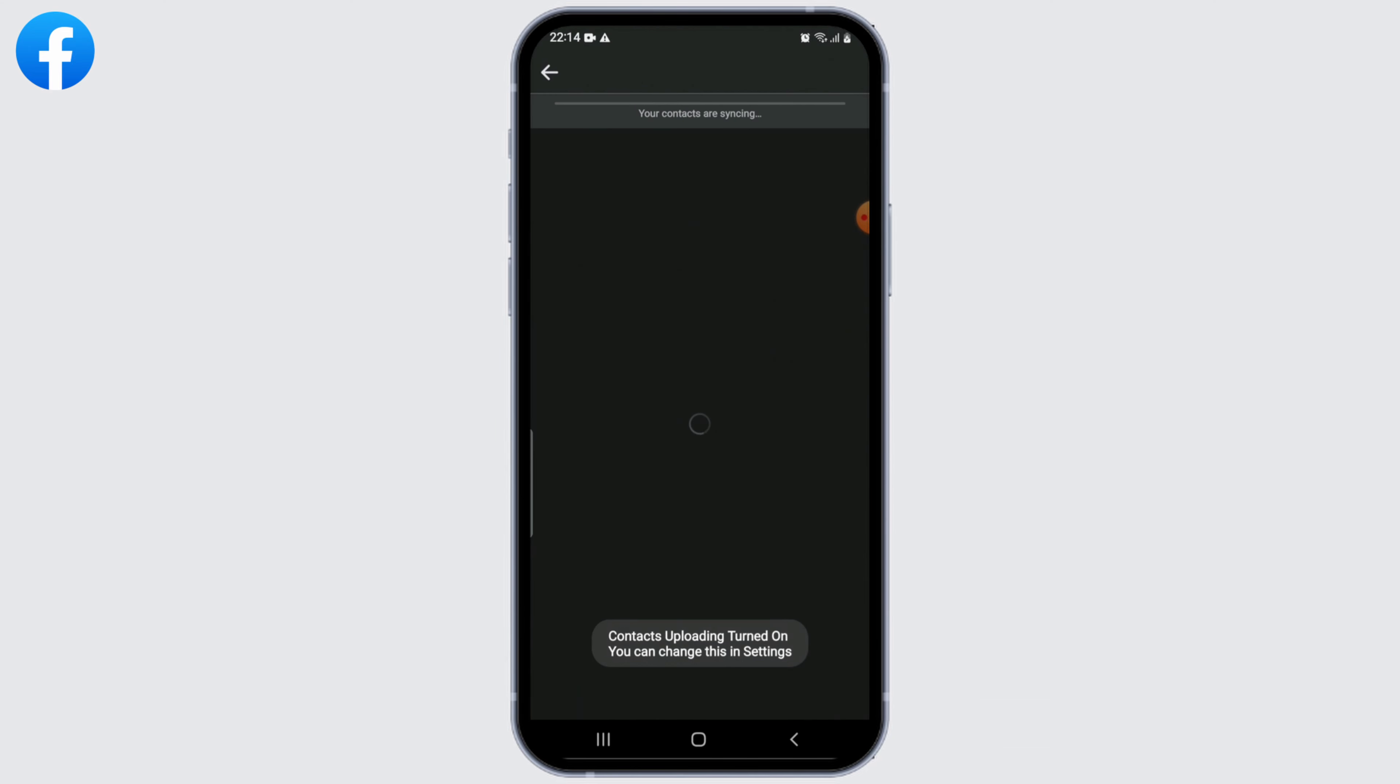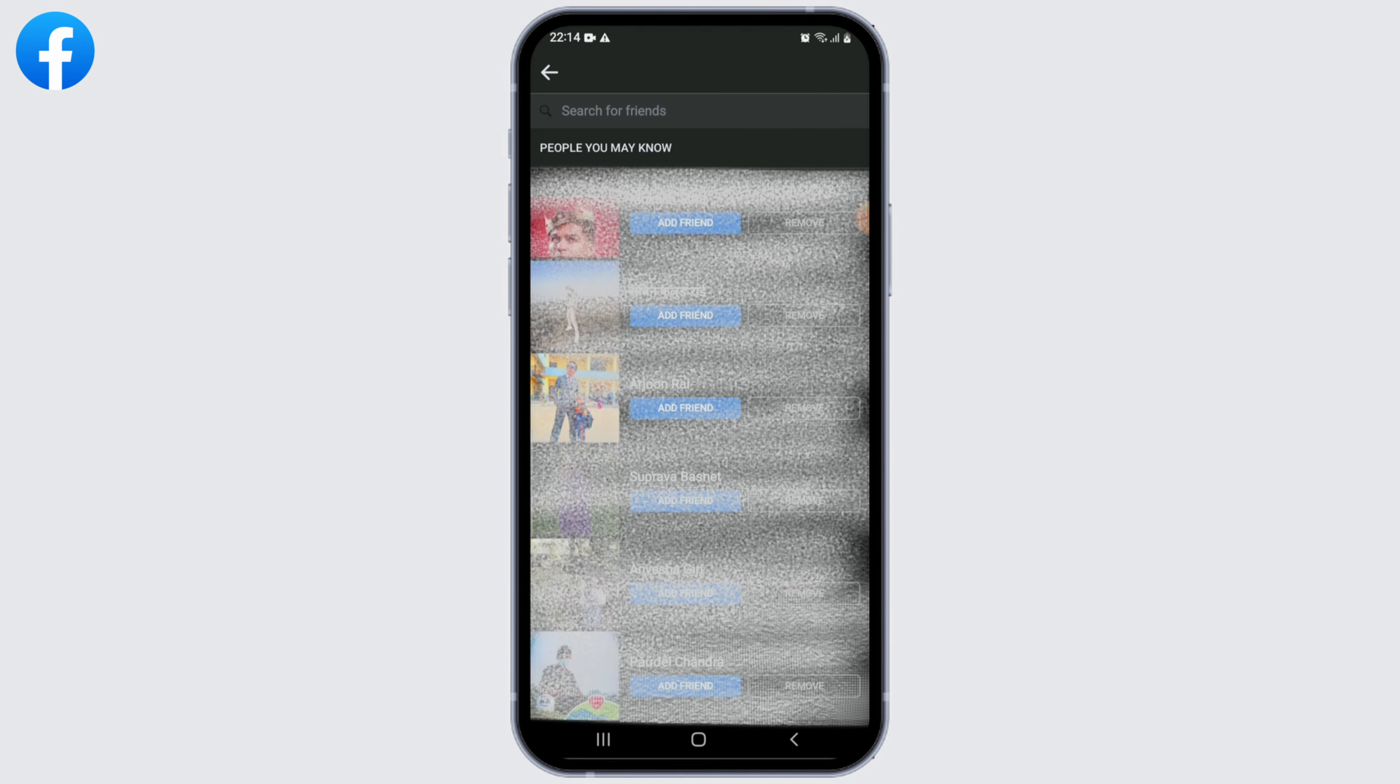Now your contacts will start syncing. Once the syncing is completed, all your friends from your contact list or whom you might know will appear in this list. There you go, that's it.